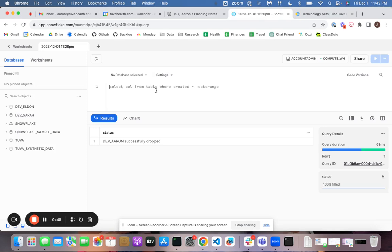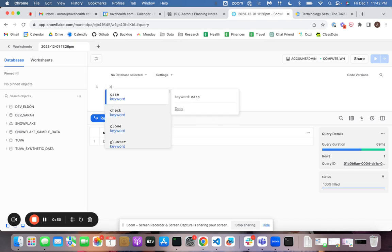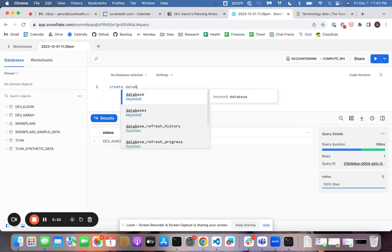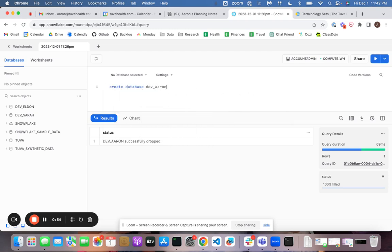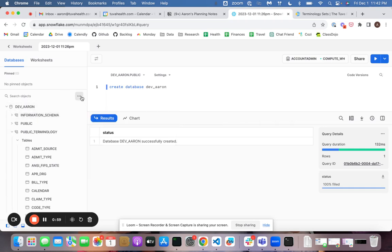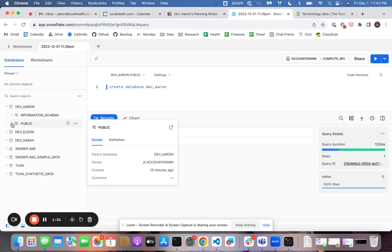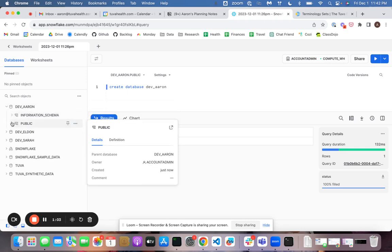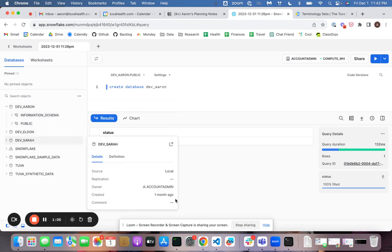To start with, I'm going to create a new database. All right, this is where we're going to load everything. So there's nothing in here right now. Okay.